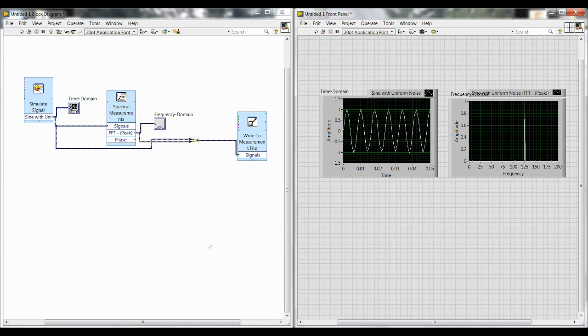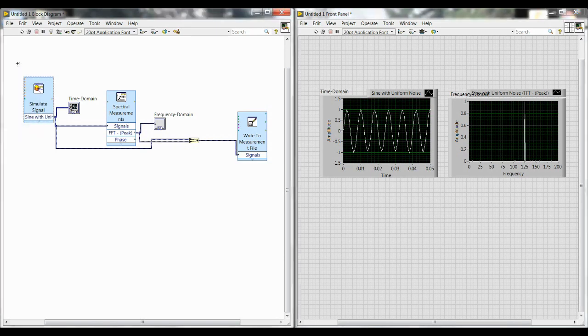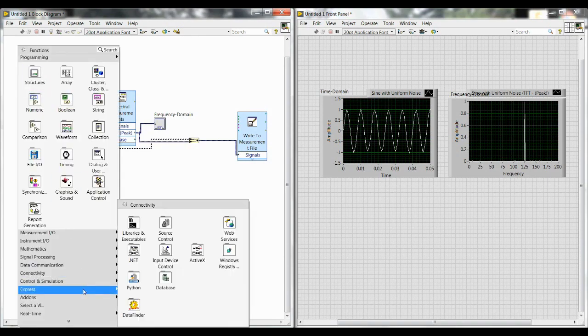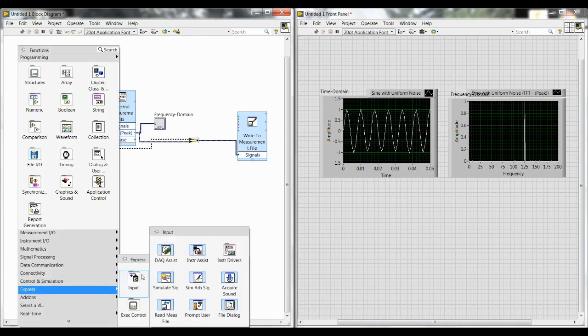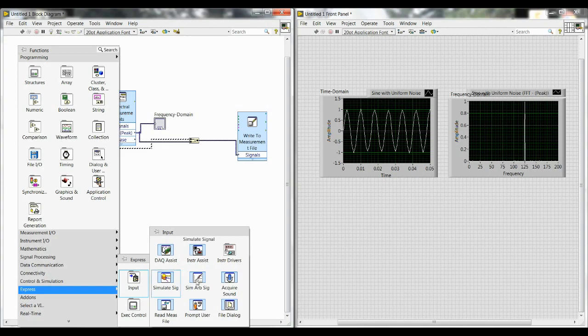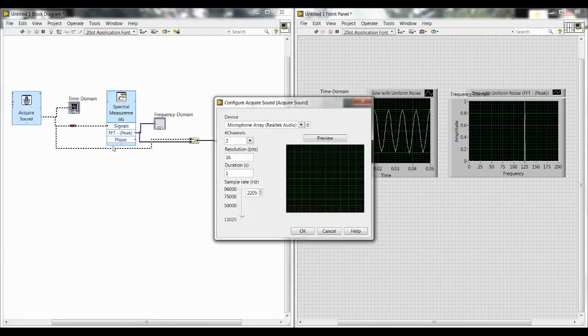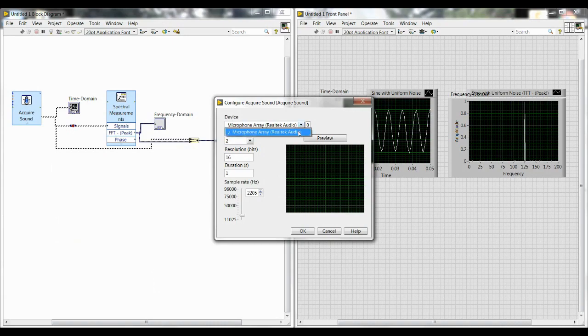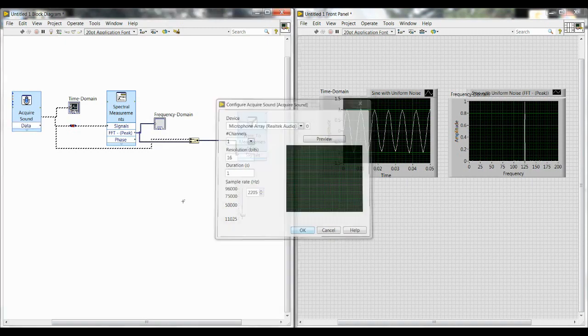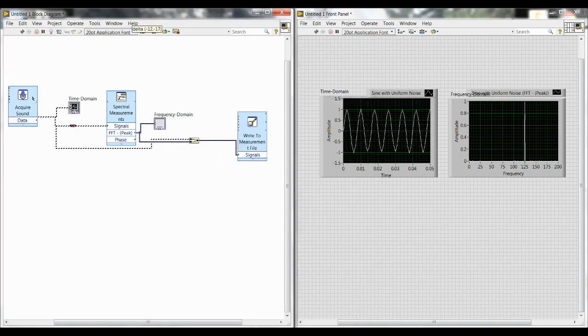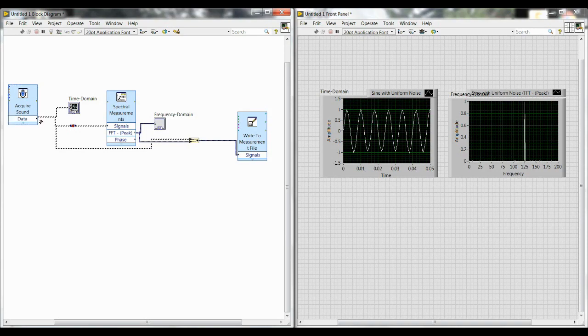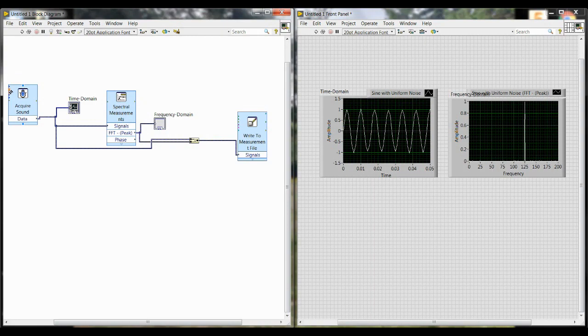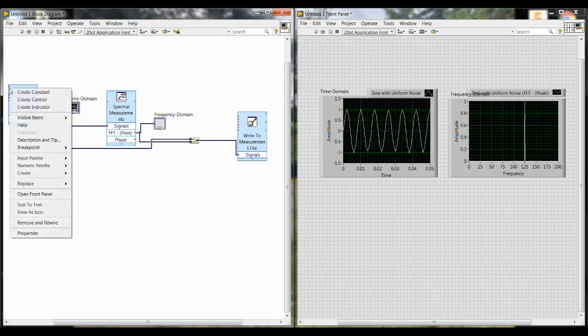We'll delete the simulate signal block and then right click, go down to express, input, acquire sound. And here the two important things are make sure that you select the correct microphone. I only have one, but if you have, say, a webcam or headphones, then I would recommend unplugging those and just using your laptop microphone. And then change number of channels to one. Click OK. And now you can wire together this block and the rest of the VI. You'll also want to create controls for duration and sample rate. You'll do that by right clicking on these two inputs and then create control.